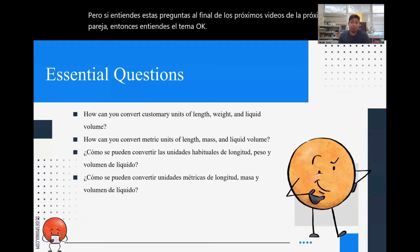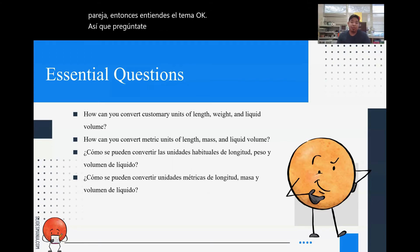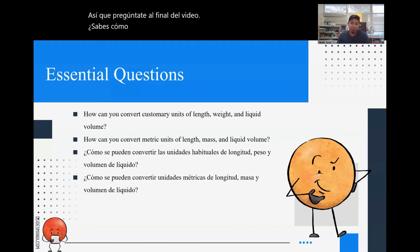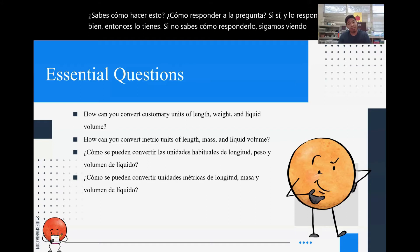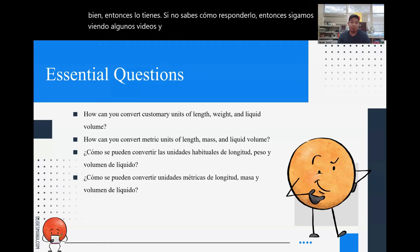So ask yourself at the end of the video: do you know how to do this? Do you know how to answer the question? If yes, and you can answer it, good — then you got it. If you don't know how to answer it, then let's keep watching some videos, and then wait until class and we'll answer the questions for you.